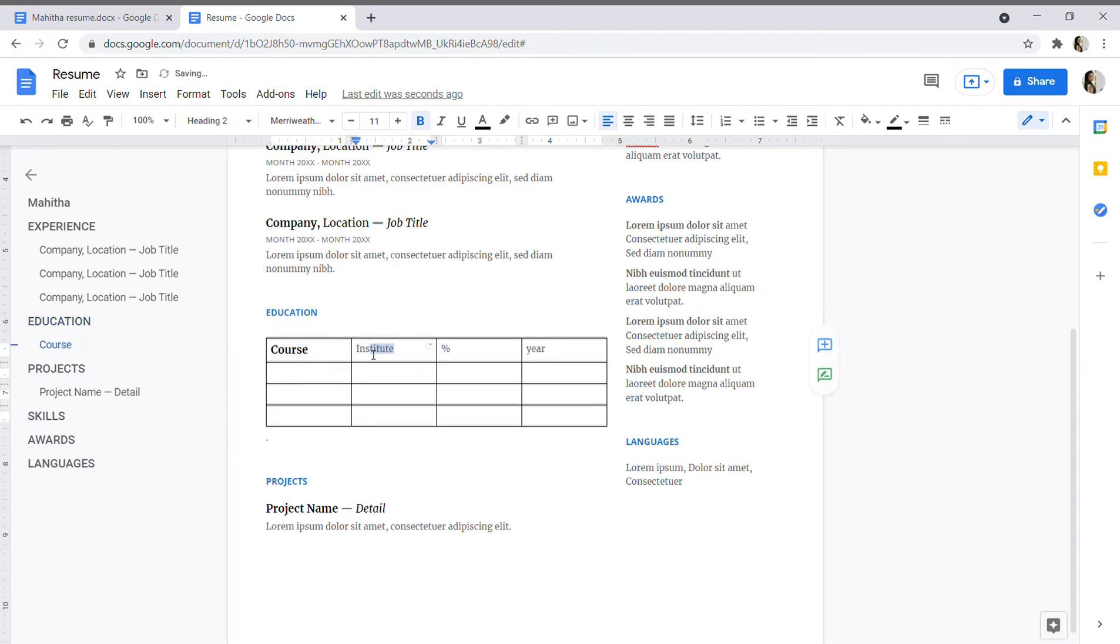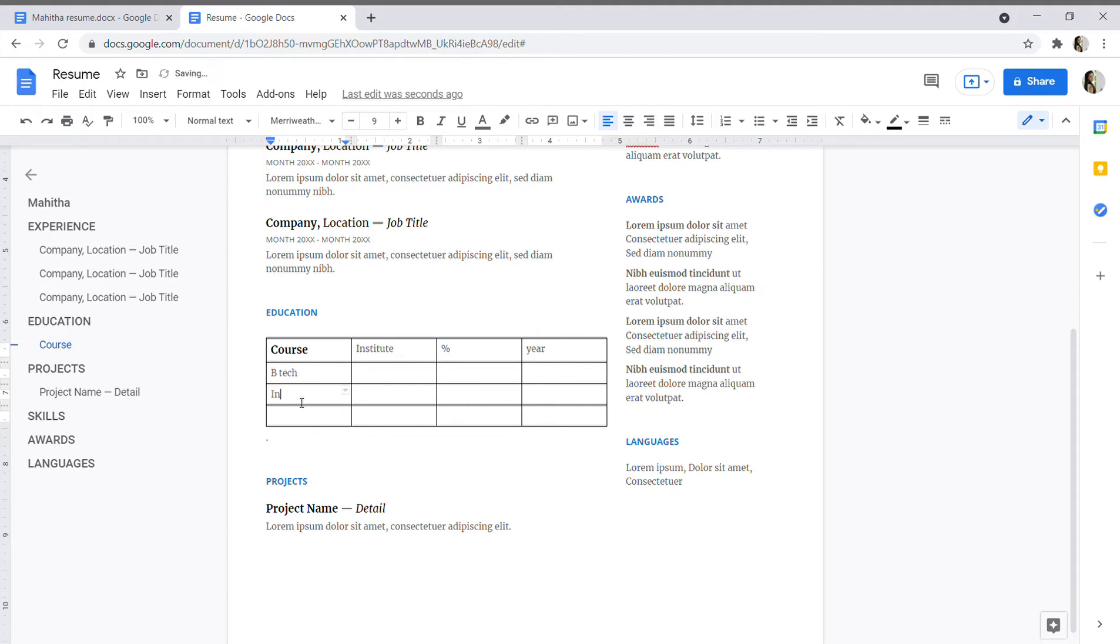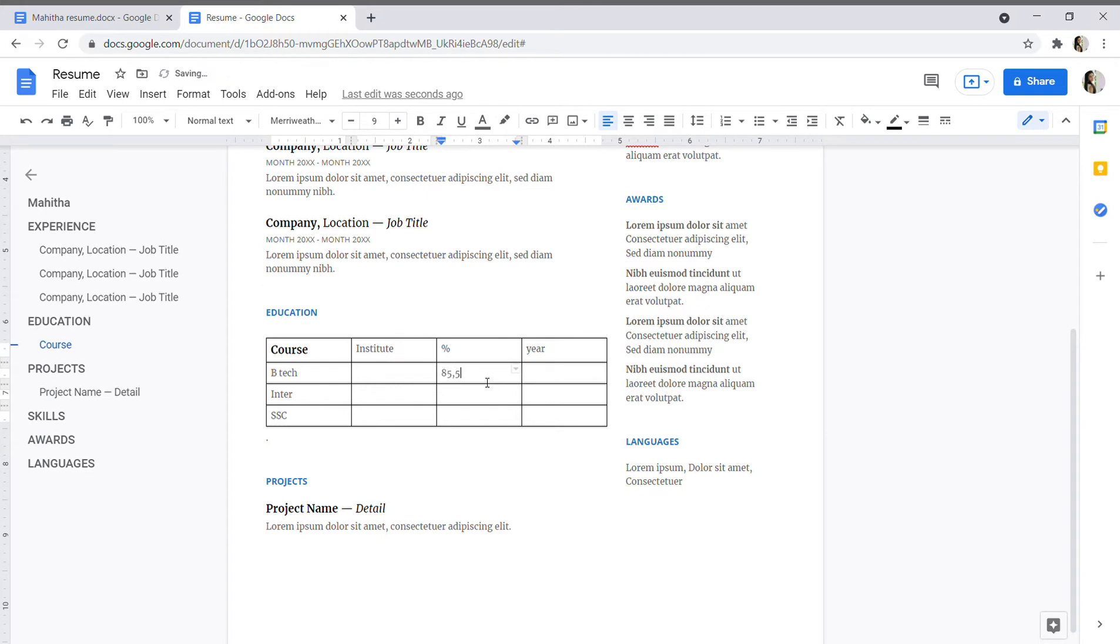So for all these we have to give. And yes, first start with B.Tech or your graduation, then intermediate, inter, and SSC. Yes, an institute name and your percentage like 8.5.